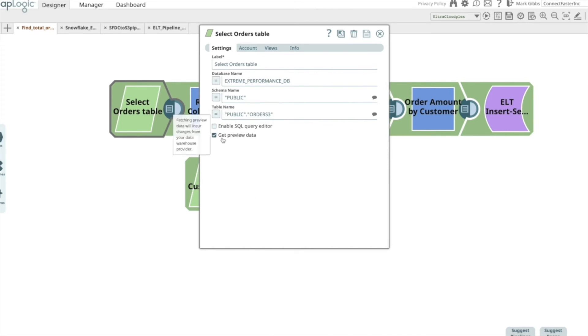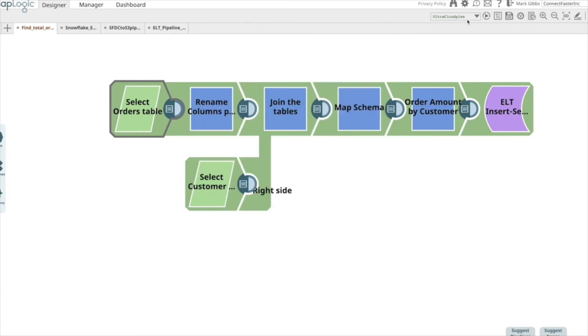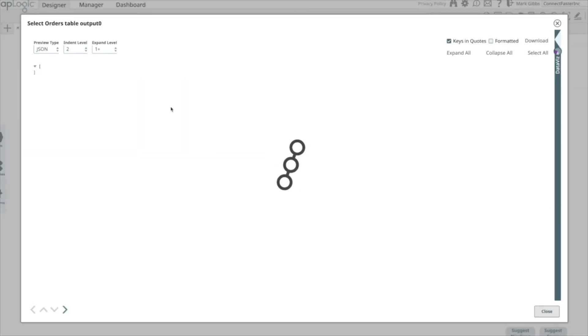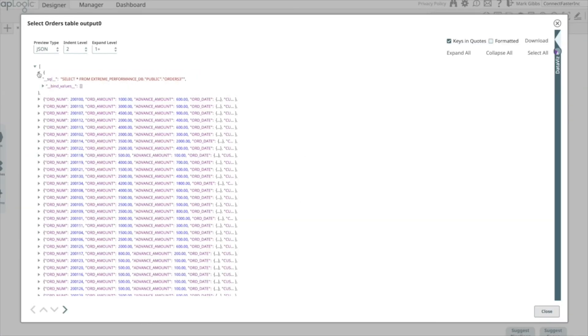Now, let's discuss selective preview. You will see a Get Preview Data checkbox. This is disabled by default, but if I have this enabled and I validate the pipeline and view the preview data, you will see two things. One is the SQL that was generated for this snap configuration, and the other is the actual data from the table specified.